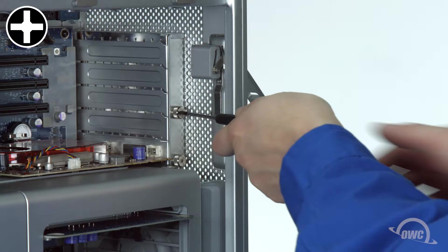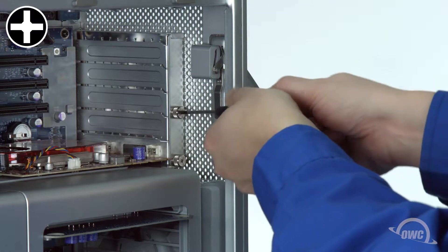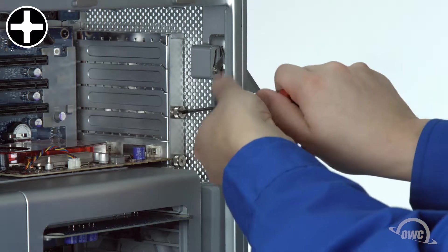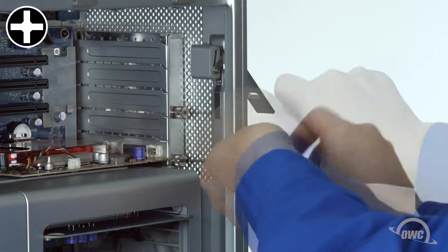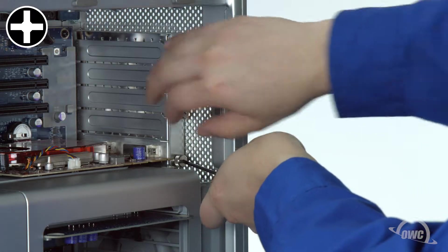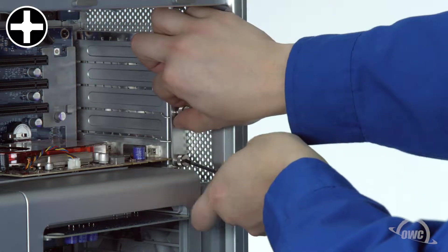Loosen the two thumb screws on the PCIe slot cover plate. You can use your fingers if you wish, but depending on the tightness, a Phillips screwdriver may be easier.